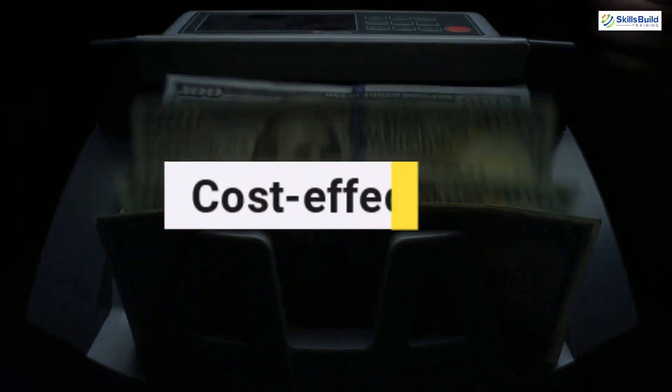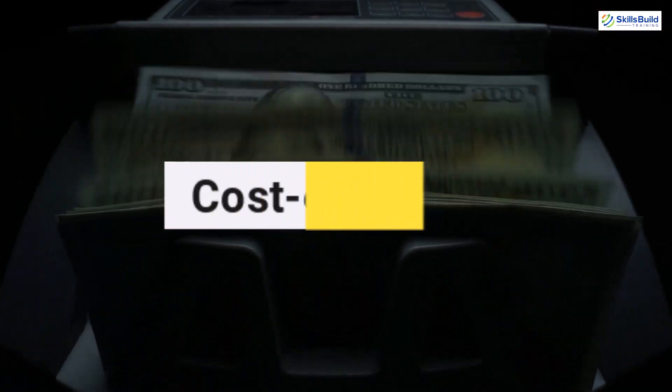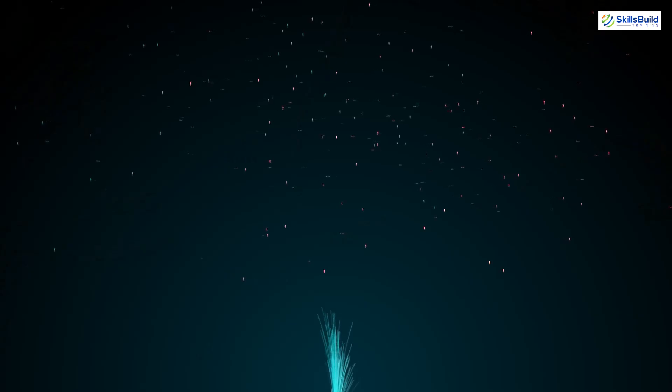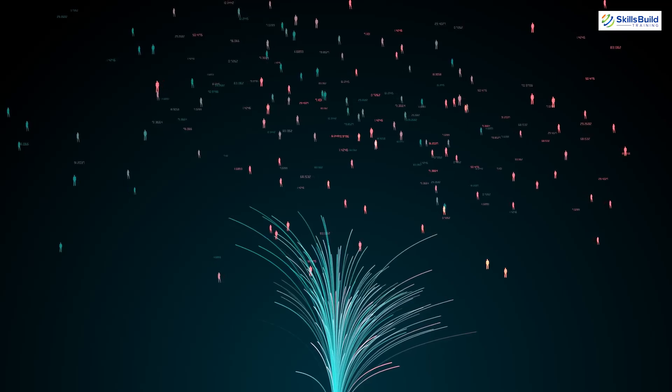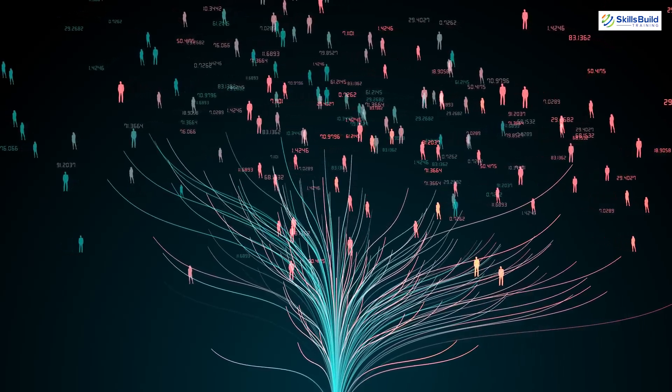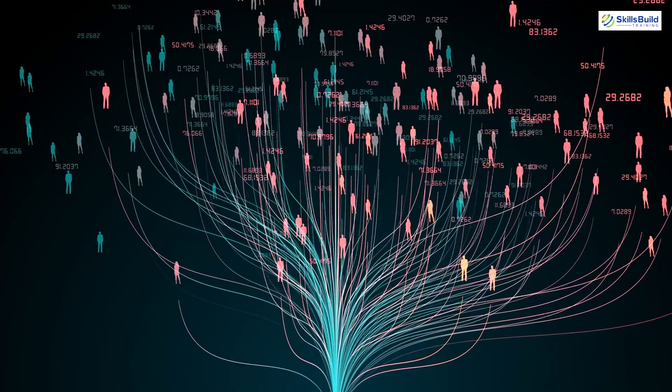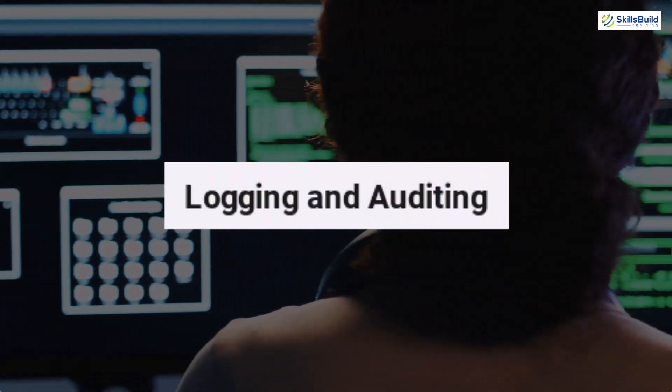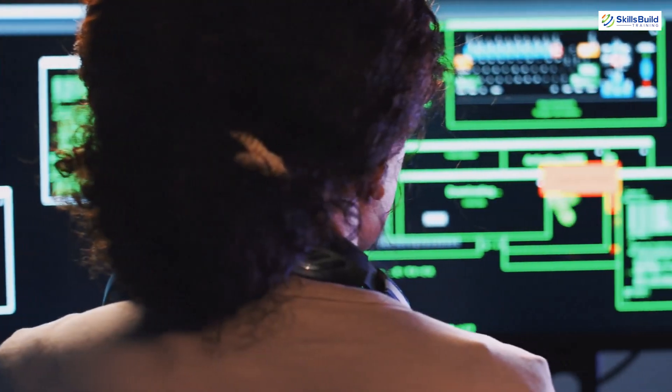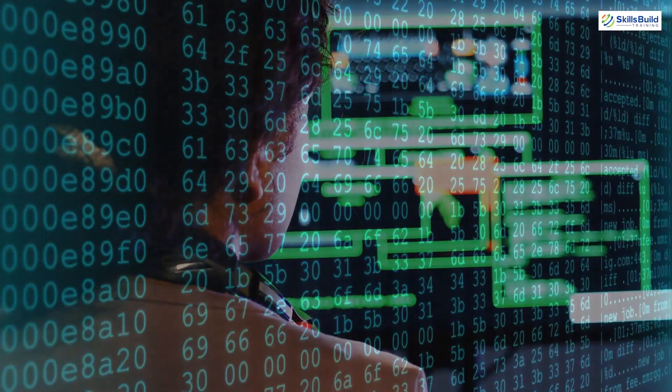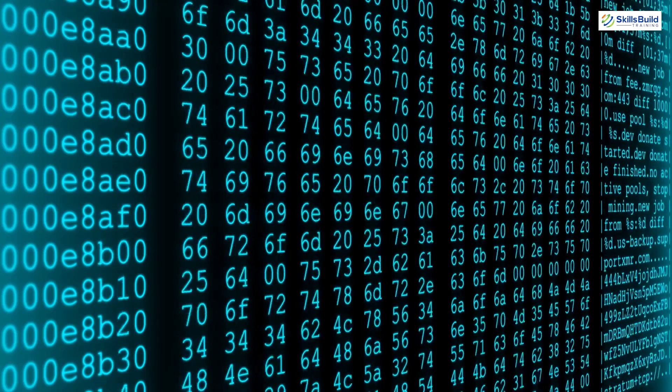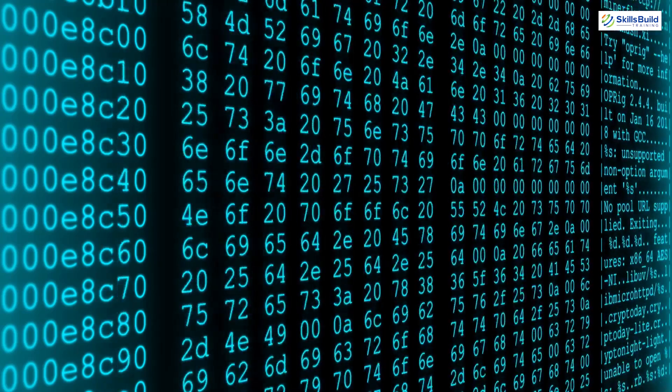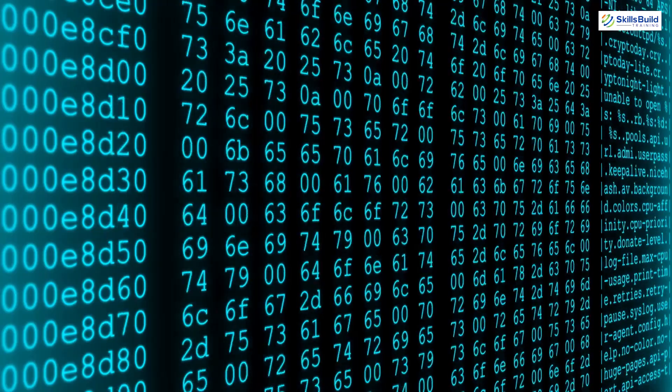Then comes cost effectiveness. If you use a proxy server, it can be a very cost-effective solution for your organization as it allows you to share a single internet connection among multiple users, instead of having to provide each user with their own one. At the end, we have another one and that is logging and auditing. Some proxy servers can be configured to log all the requests that pass through it, providing a record of user's activity that can be useful for auditing and compliance purposes.